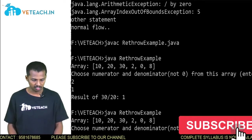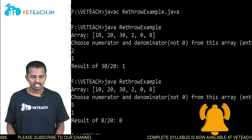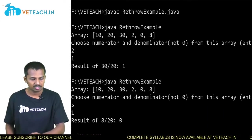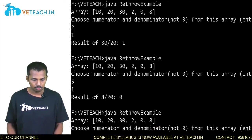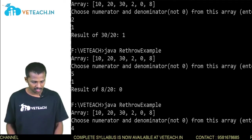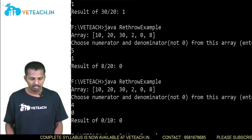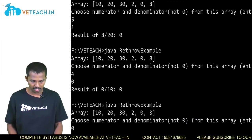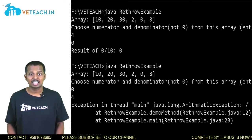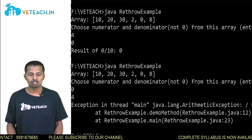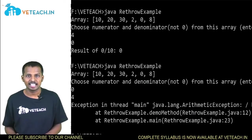Let's execute again with values 5 and 1. Array index 5 is 8 and array index 1 is 20, that gets printed. Now we give array index 4 and then 0 as the second value. If we reverse this by giving 0 and then 4, a java.lang.ArithmeticException is printed because array index 4 is 0, and dividing a number by 0 generates an ArithmeticException.